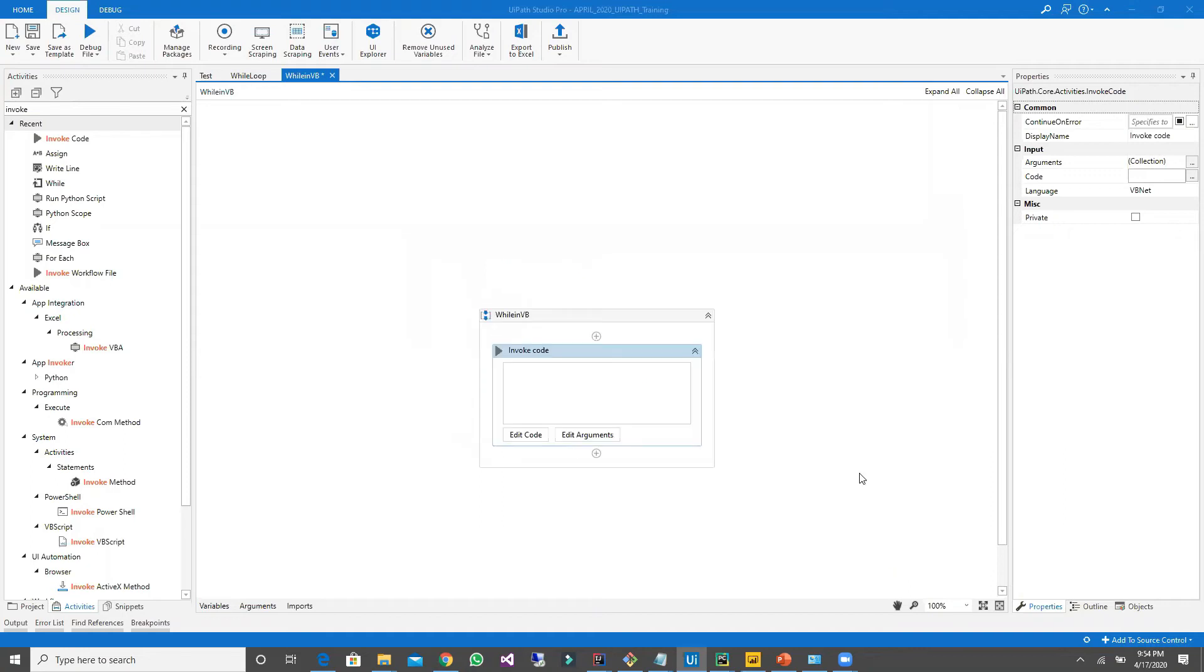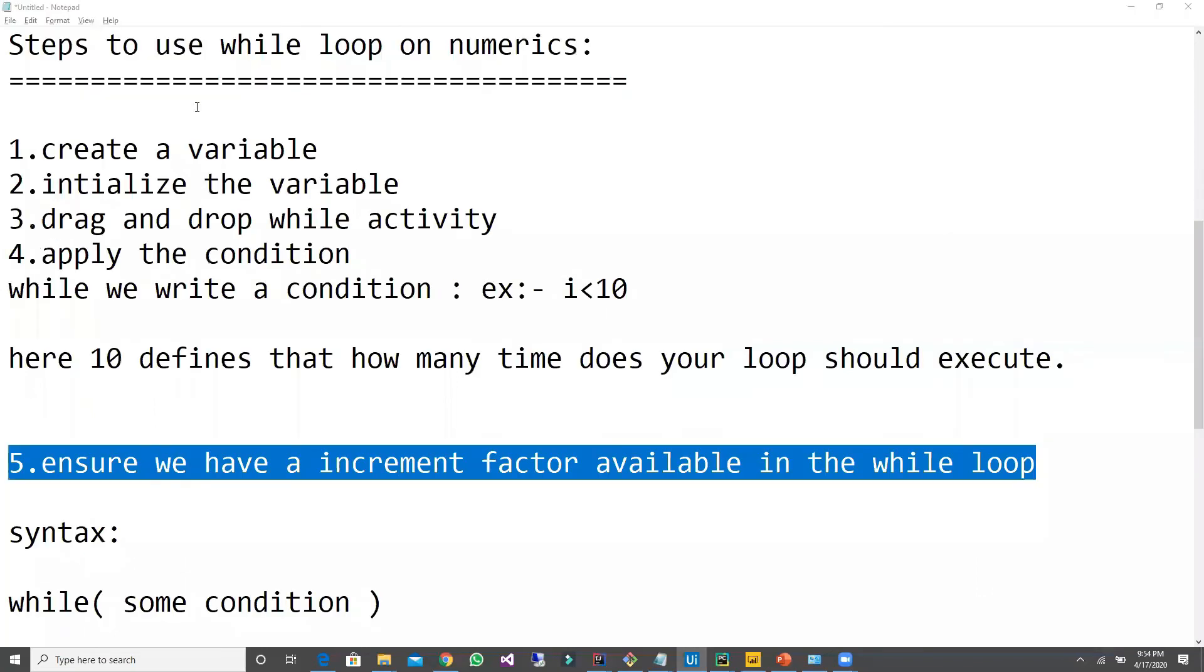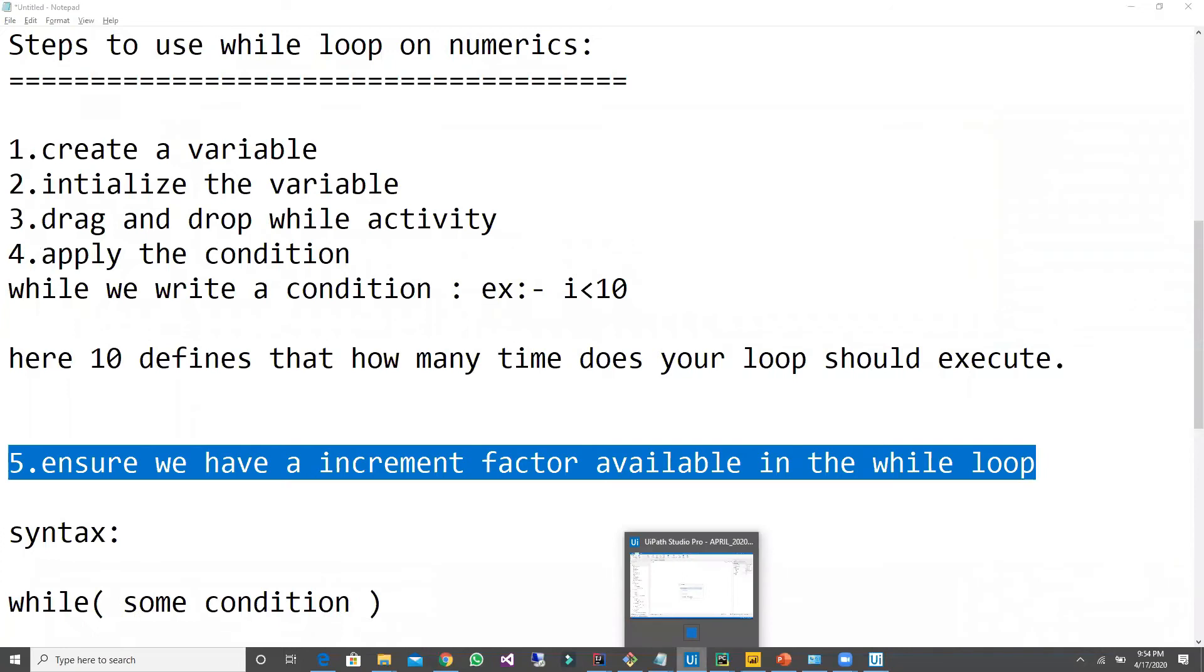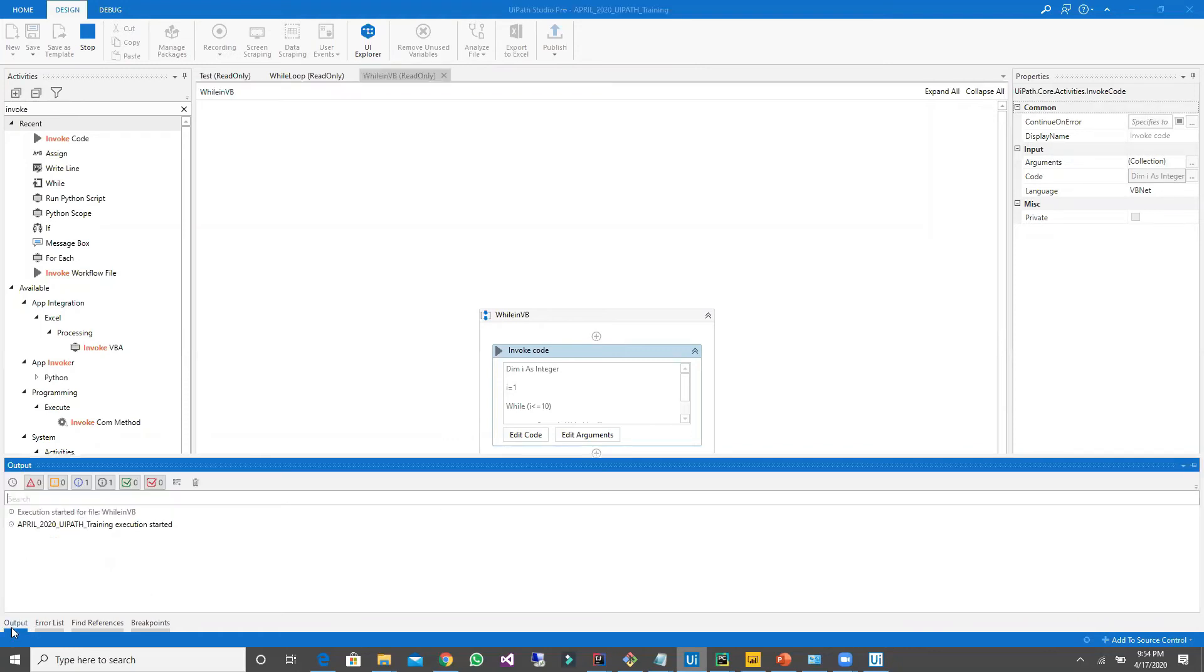Let's wait for the code to display on the invoke code. Now let me go back and execute the code.